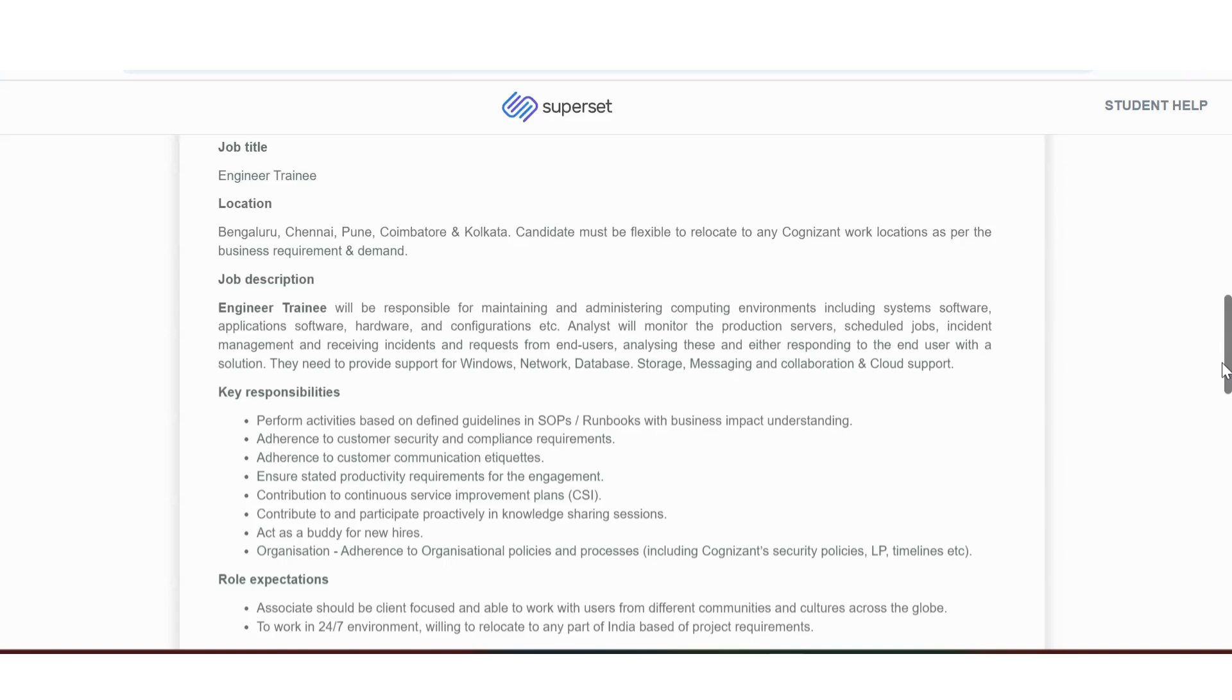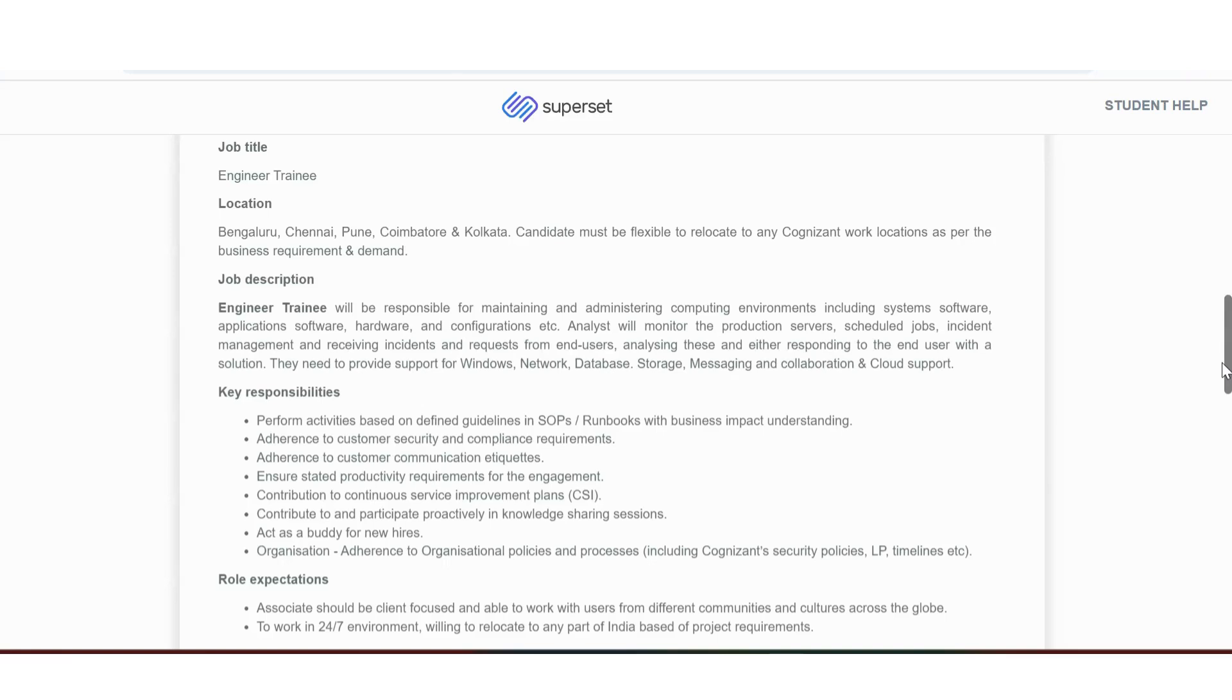They keep to provide support for windows, network database, storage, messaging and collaboration, and cloud support. Let us see the key responsibilities. Perform activities based on defined guidelines in SOPs. Adherence to customer security and compliance requirement. Adherence to customer communication etiquettes. Ensure stated productivity requirements. Contribution to continuous service improvement. Contribute to and participate proactively in knowledge sharing sessions. Act as buddy for new hires, which is also a requirement. Organization adherence to organizational policies and process.